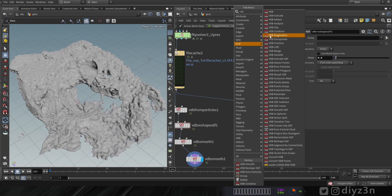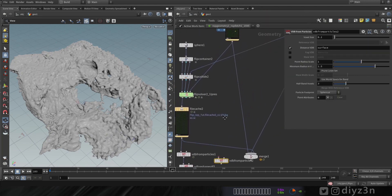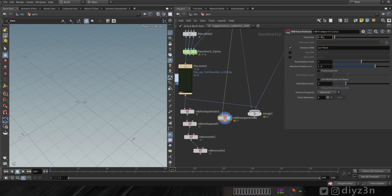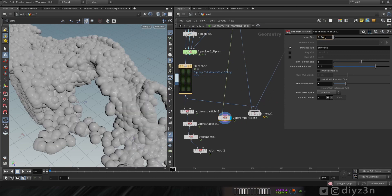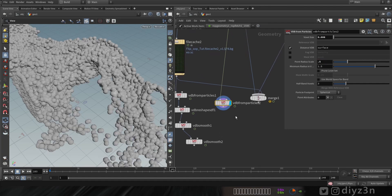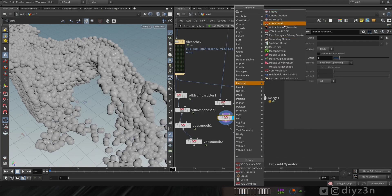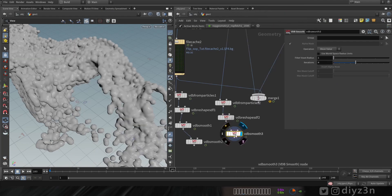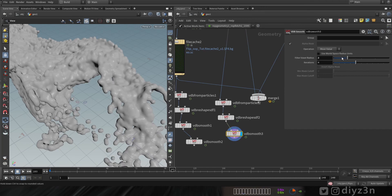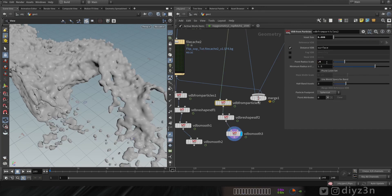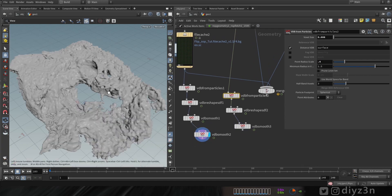That's for the upres simulation. Now let's reshape the low-res simulation. Let's drop a VDB from Particle here — let's increase the voxel size and point radius, reshape that, and that'll be okay for now. Let's tweak them.